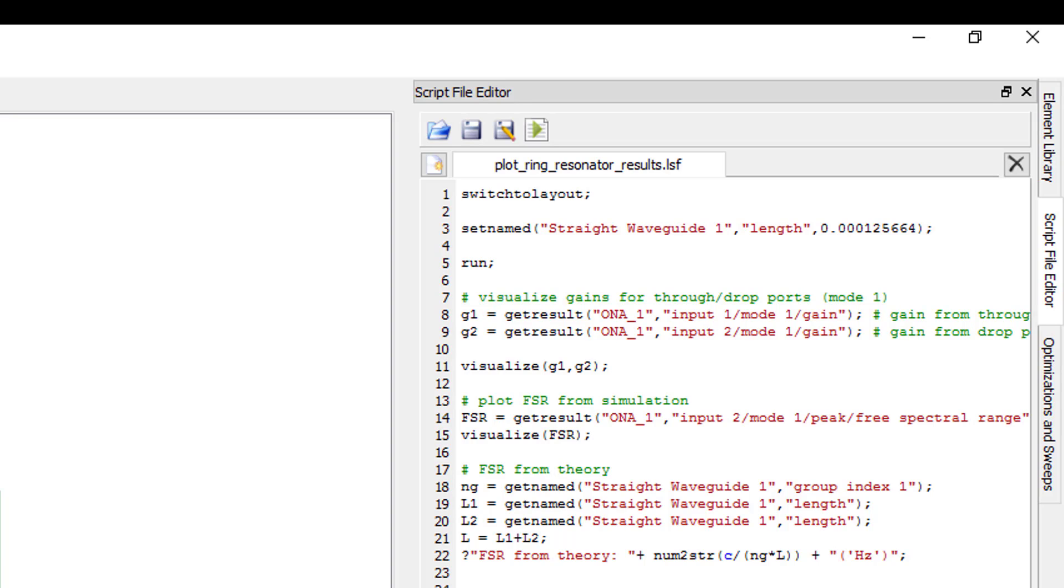Note that when setting values from the script, the units are always in SI base units, so even though we set the units in the length property to millimeters when we are setting up the straight waveguide element, we need to specify the length in meters when setting from the script.